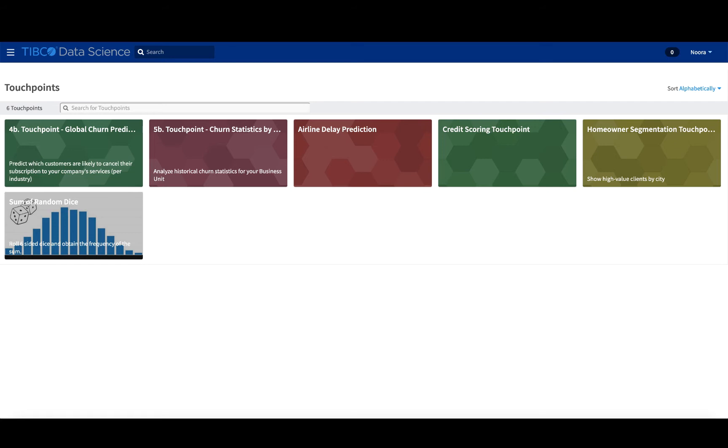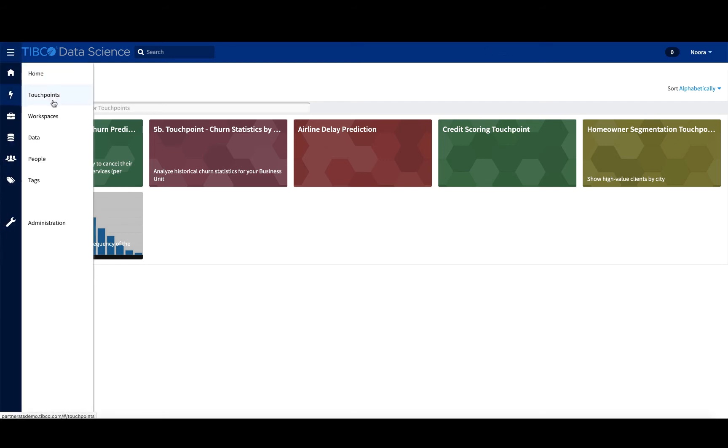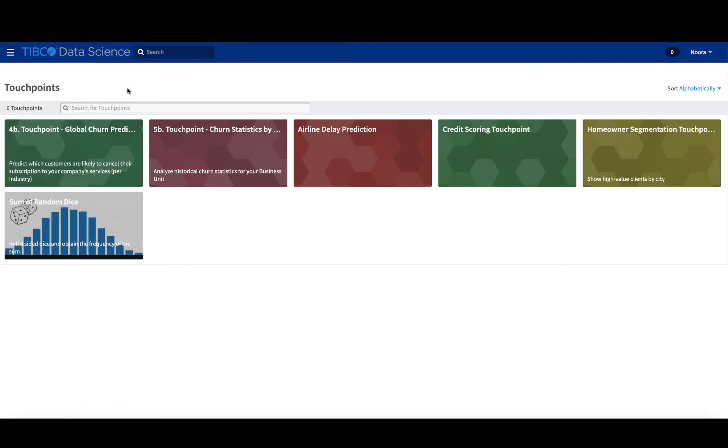In Team Studio, you might have noticed a tab called touch points in the menu, the main menu on the left hand side. Touch points are meant to be a place where someone...